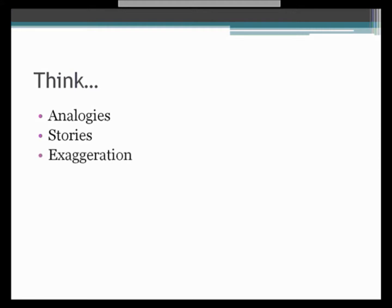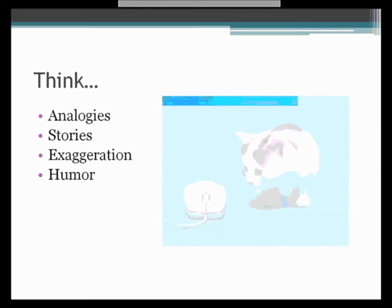And it's really nice if you can use some humor to add some spice to your presentation, maybe a little bit of warmth, maybe a little warm fuzzy, something like that.